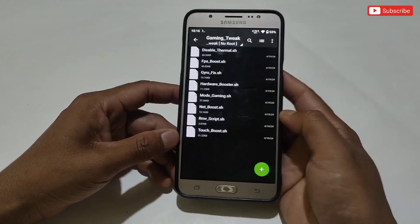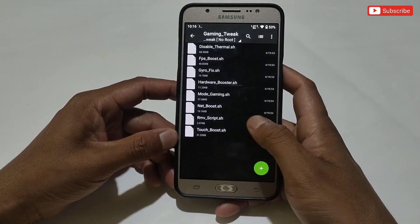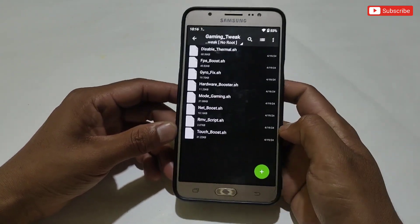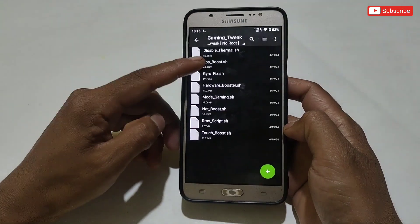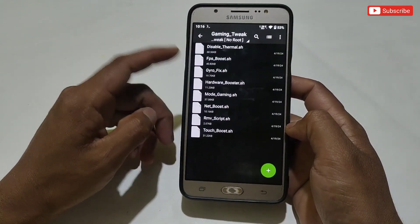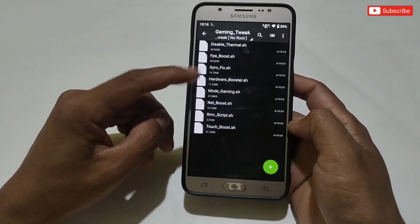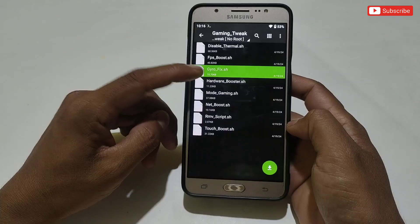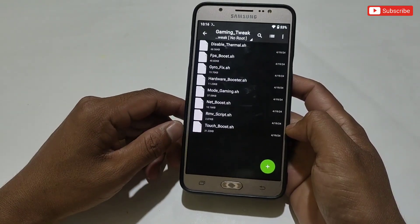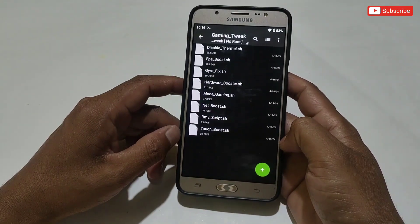One thing I want to make clear: you don't need to flash all the files on your phone because it may not work. I have provided these files as an all-in-one collection of requested files. First, make sure what problem you are facing while gaming — for example, if you are facing a network issue, then flash the net booster script.